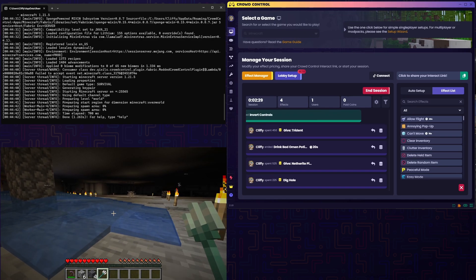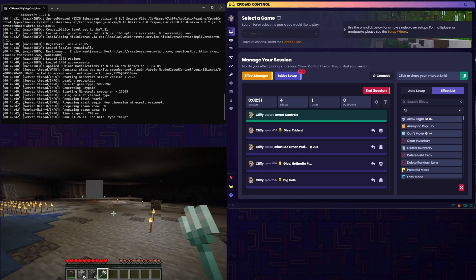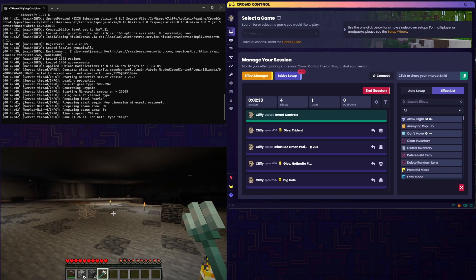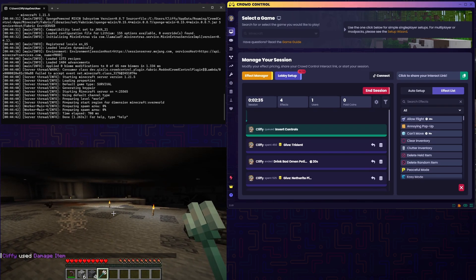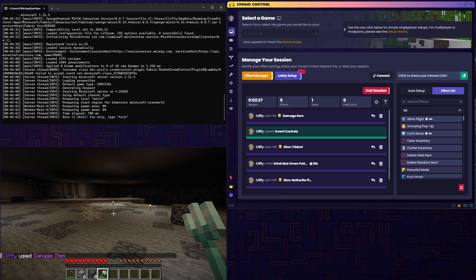We instead recommend using the paper framework with our Fahari plugin, which generates a new world upon death without closing the server. More information on how to do that is also listed in the game guide.